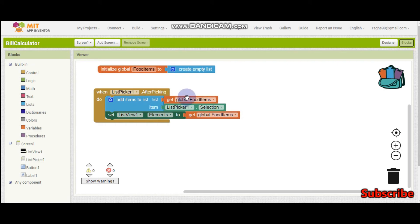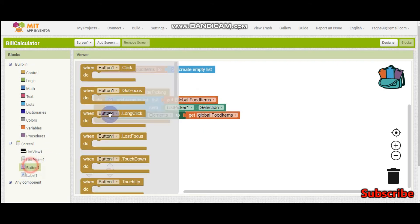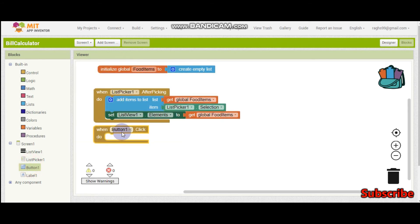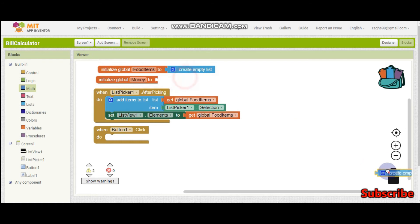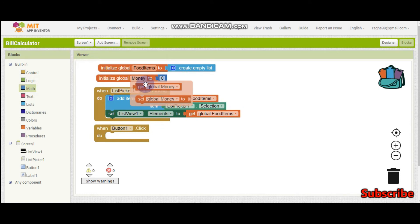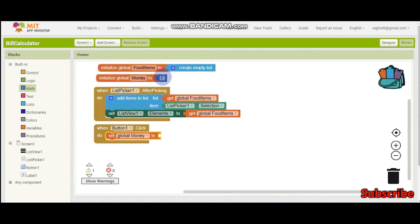Now what we need to do is add the items. When they click button 1, which is the calculate button, we are going to calculate the total. So now we are going to initialize a new variable called money. This is going to be zero at the beginning. When they click the calculate button it will be zero at first, then we are going to loop through the list. For that we need for each item in list.